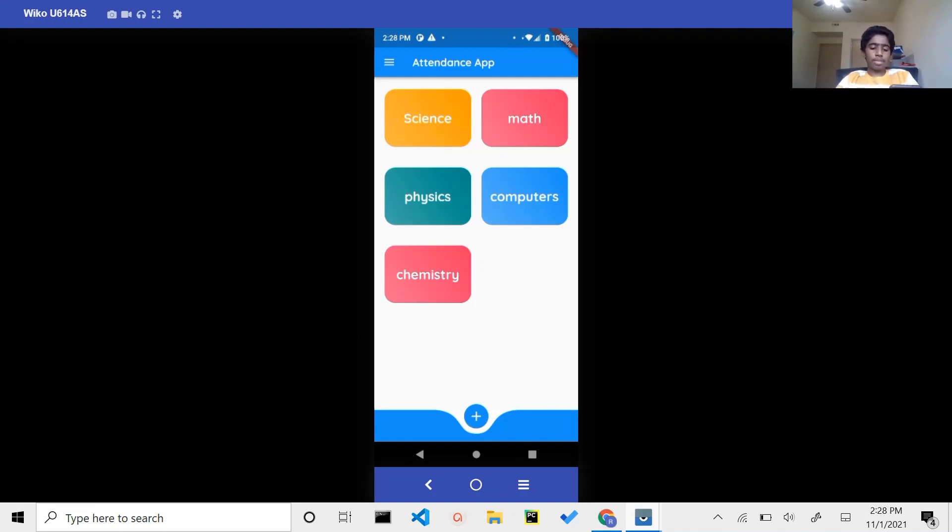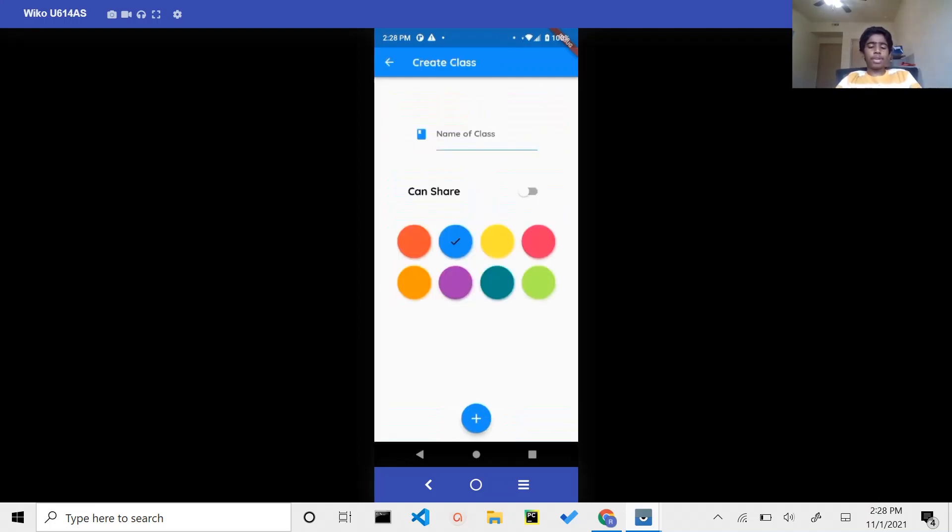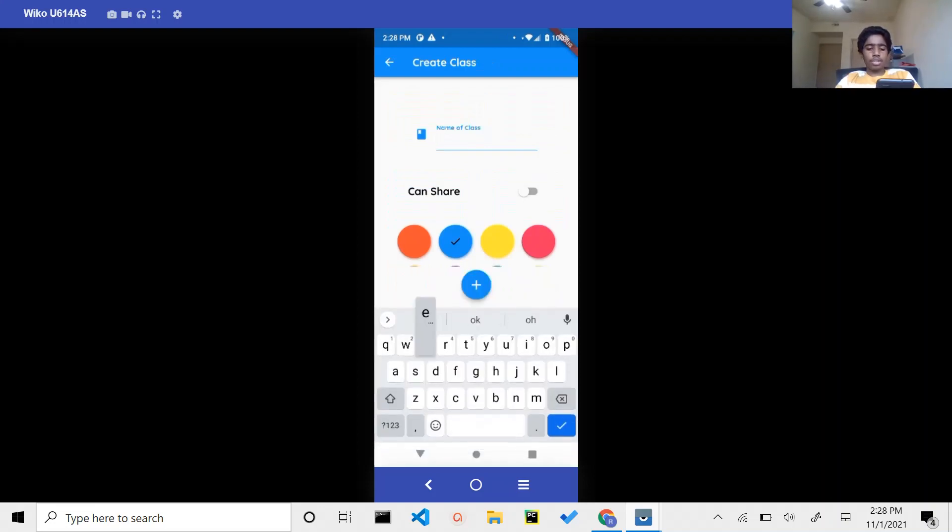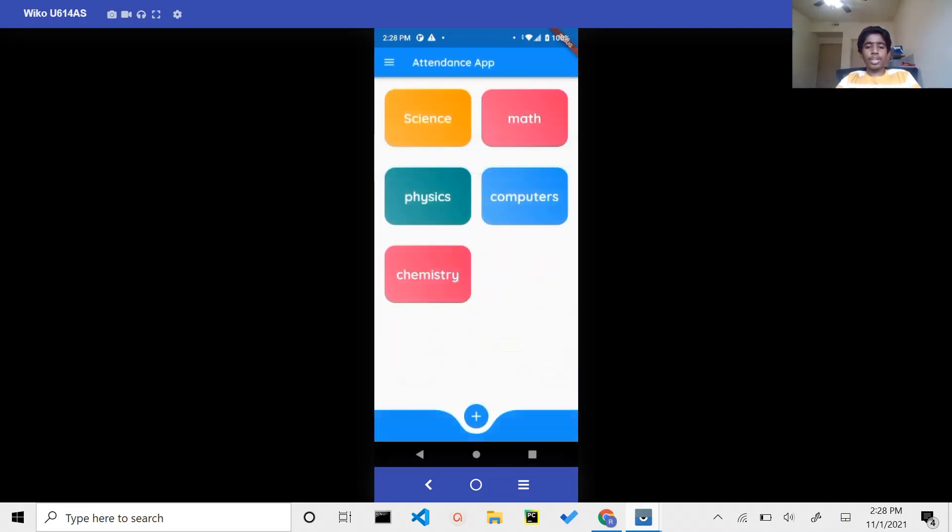If they want to add a new class, they simply click on the Add New Class button, after which they add the name of the class, choose a color for the class, and click on Google. After they do that, the class is created.